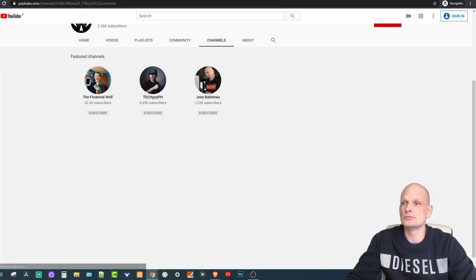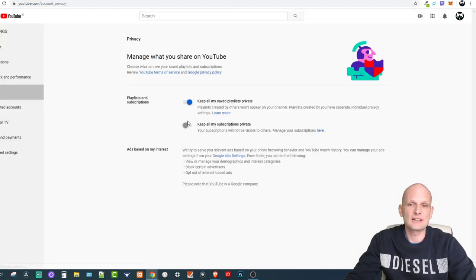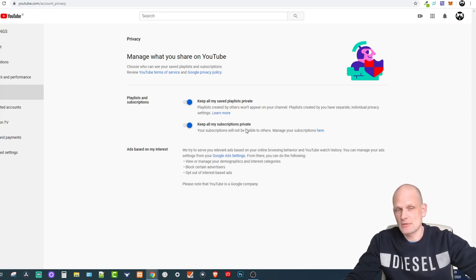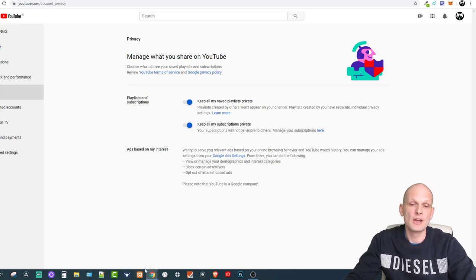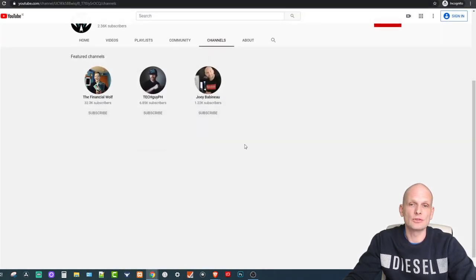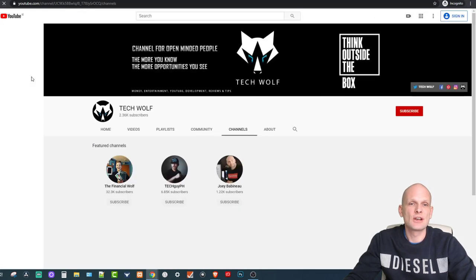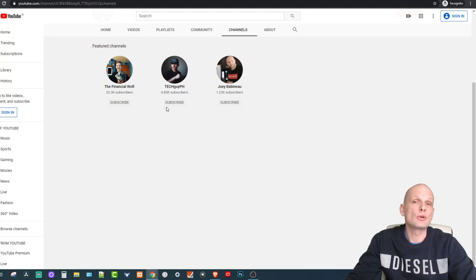If you would want to revert it, let's go back into these settings. If I enable 'Keep all my subscriptions private,' then whenever I subscribe to someone they will not be able to see that I am subscribing to them. If I refresh the page you will also see that they will not be able to see these channels. That's the first thing covered.